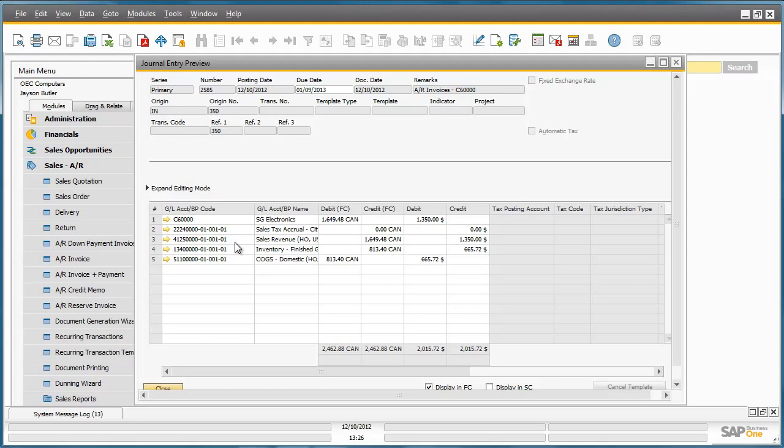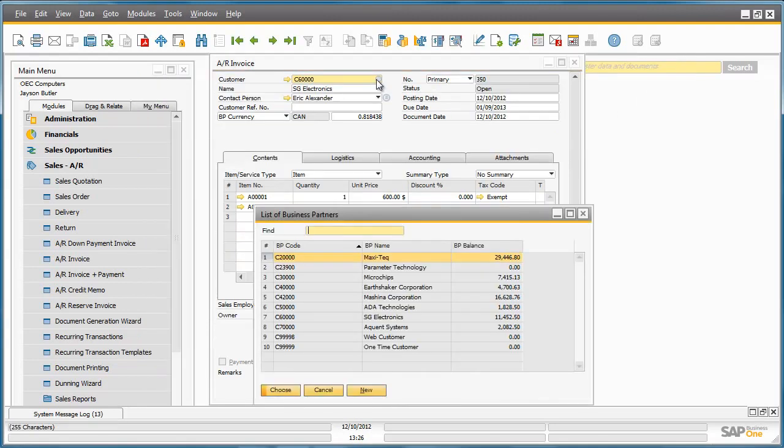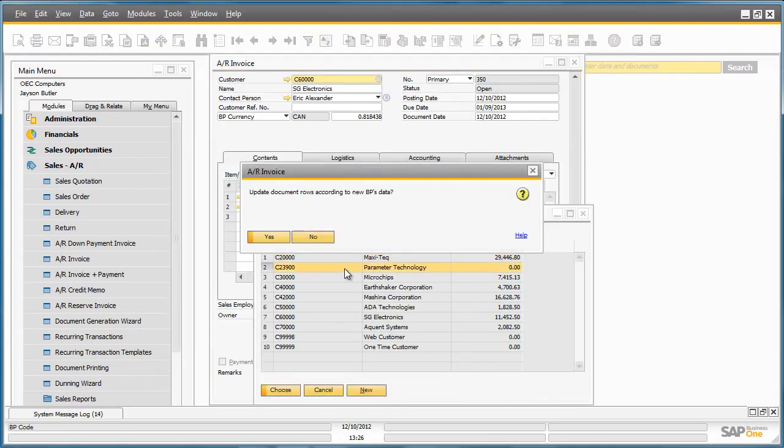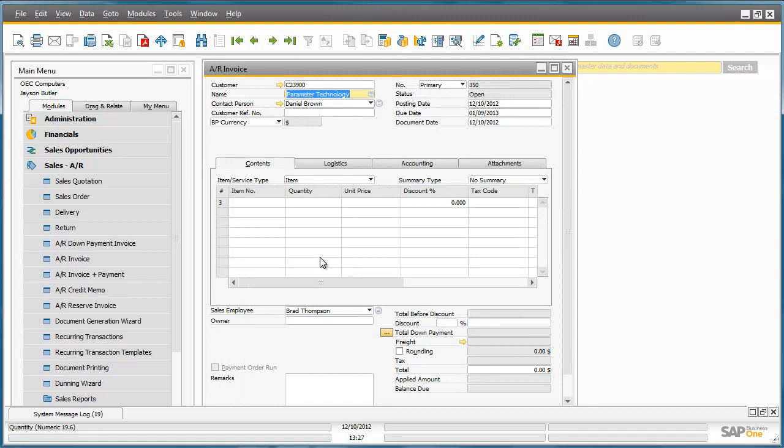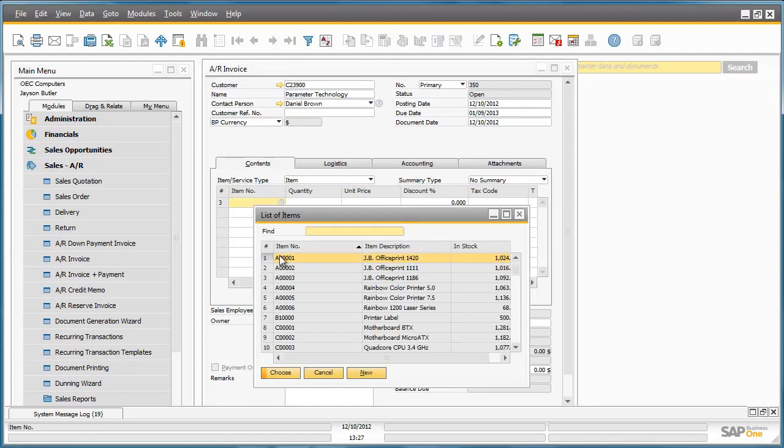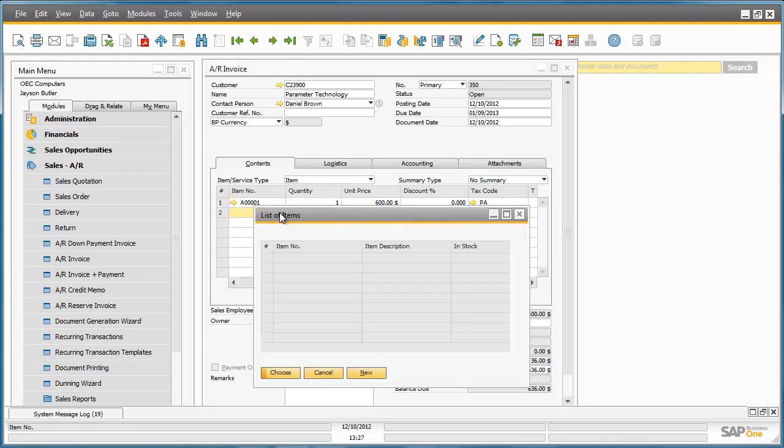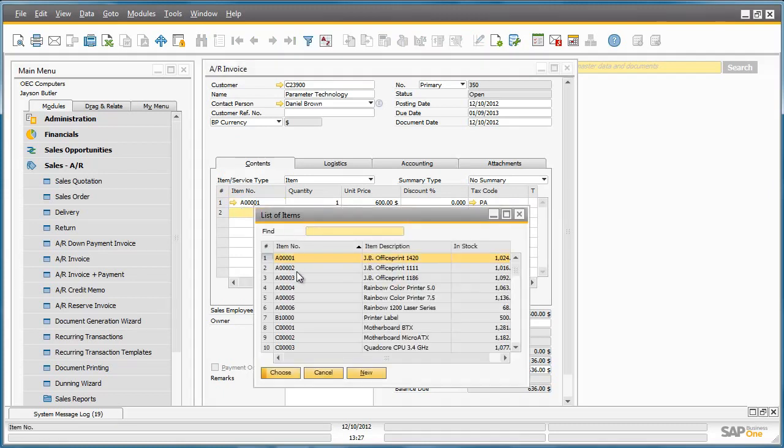Let's close this window and change the customer to a US based customer. We're now going to select our items again. We're going to select one item from item group JB printers and another item that's not part of the JB printer group.